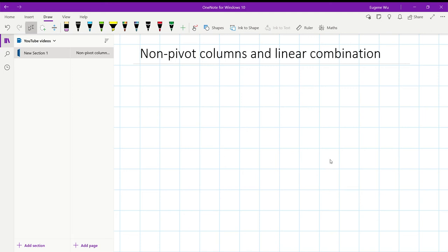Hello, in this video I want to explain why in a matrix a column is a linear combination of other columns if and only if it corresponds to a non-pivot column when the matrix is in its reduced row echelon form.